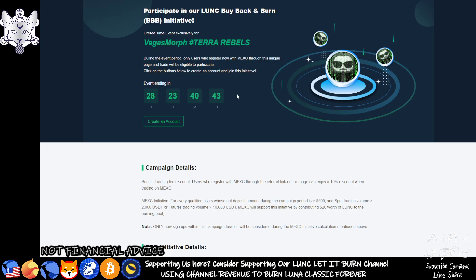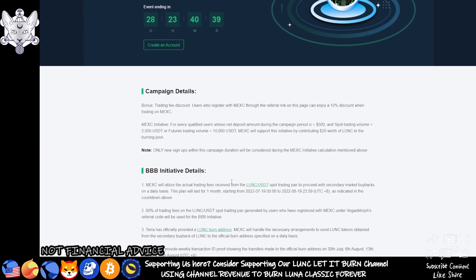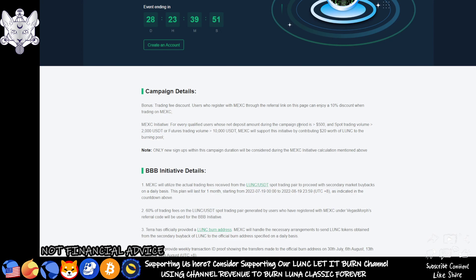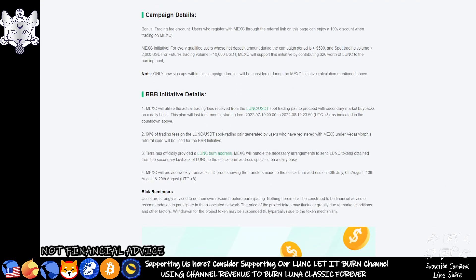Let's start with the campaign details. The bonus trading fee discount: users who register with MEXC through the referral link on this page can enjoy a 10% discount when trading on MEXC. MEXC initiative: for every qualified user whose net deposit amount during the campaign period is more than $500 and spot trading volume of 2,000 USDT or futures trading equivalent of 10,000 USDT, MEXC will support this initiative by contributing $20 worth of LUNC to the burning pool. Note: only new signups within this campaign duration will be considered.